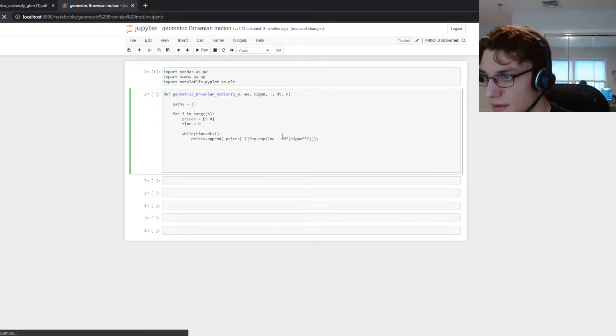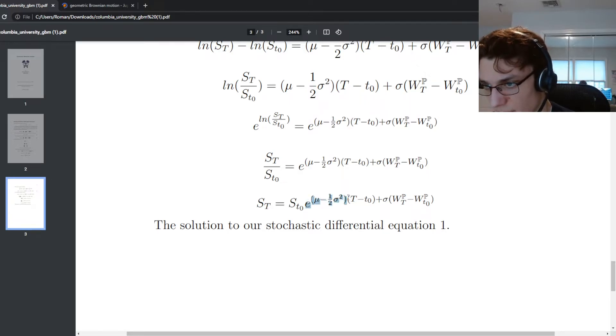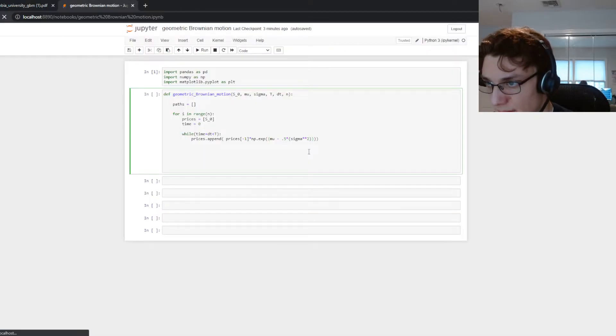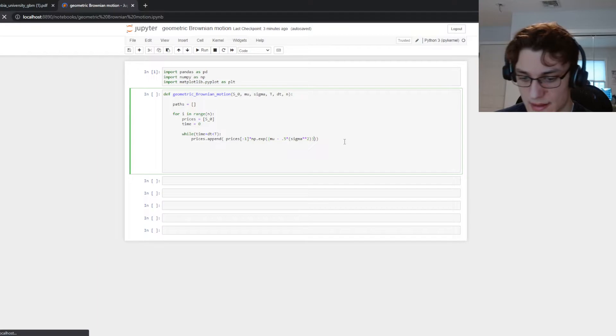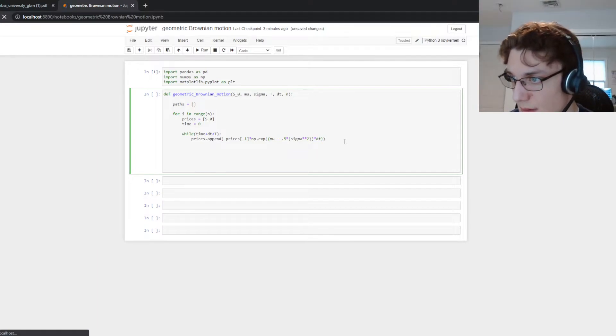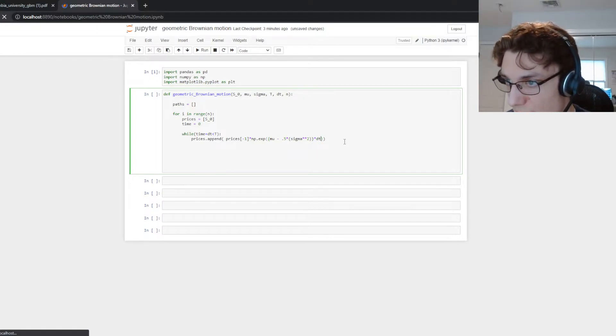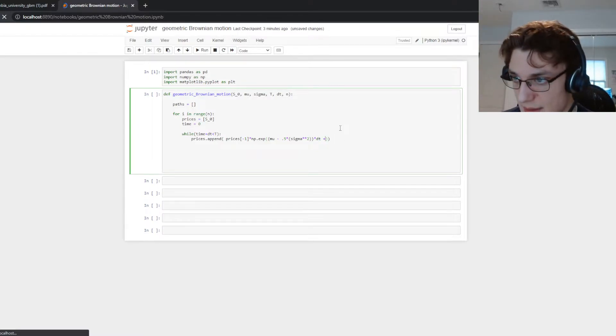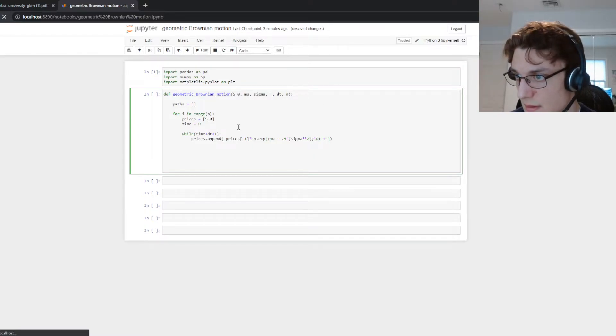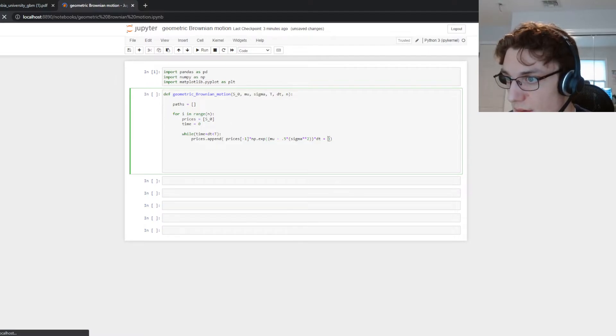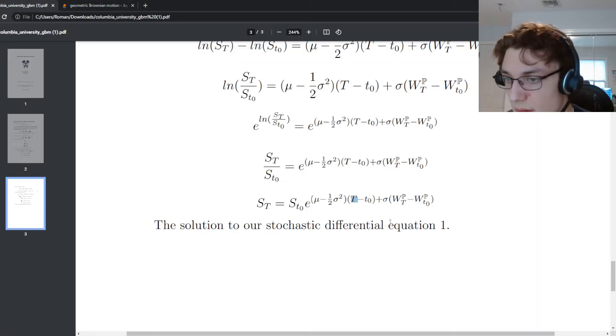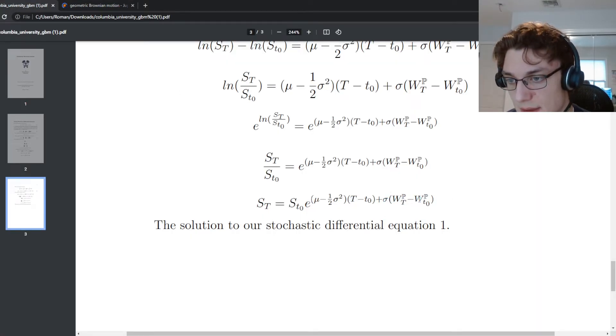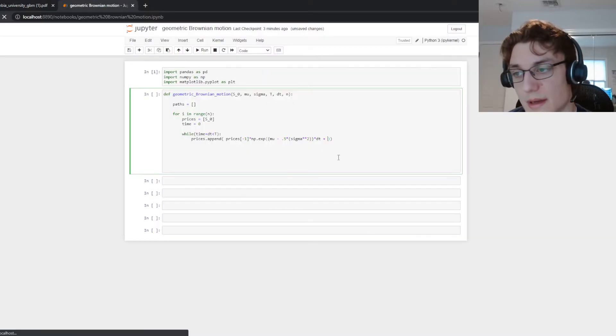Okay so we have this first term here. We're going to multiply it by our dt. So we have that times dt. And then we're going to do plus a sigma times the Brownian increment here.